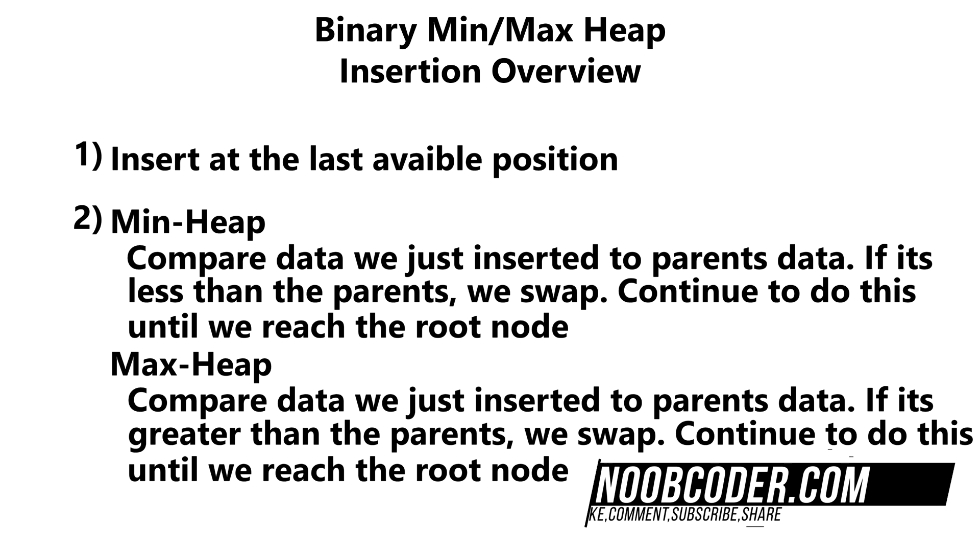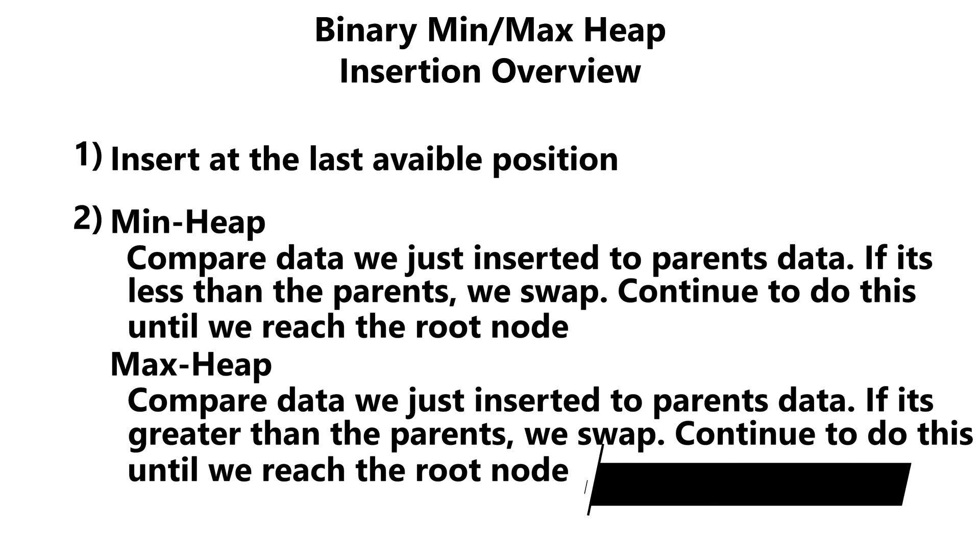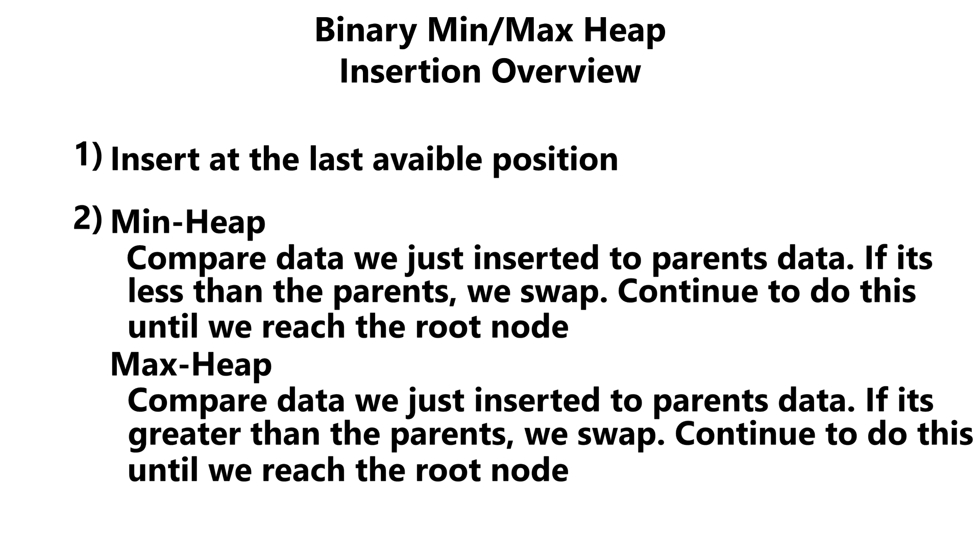If it's a minimum heap, we compare the data that we just inserted to its parent. If it's smaller than its parent, we swap. If it's not smaller than our parent, we know that this is the right spot for the data to be. We continue to do this up until the root node.